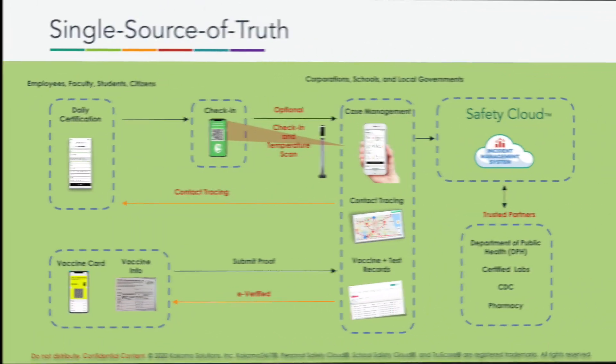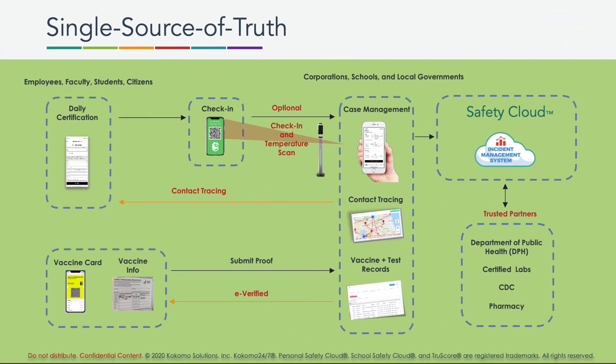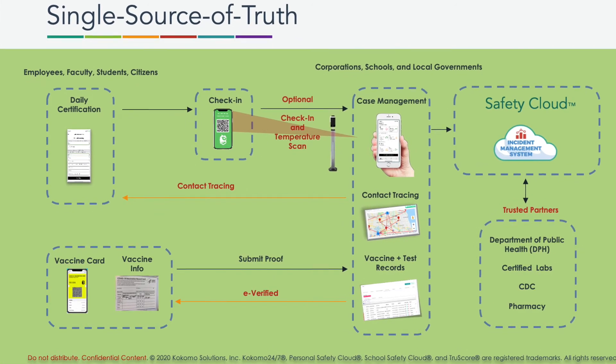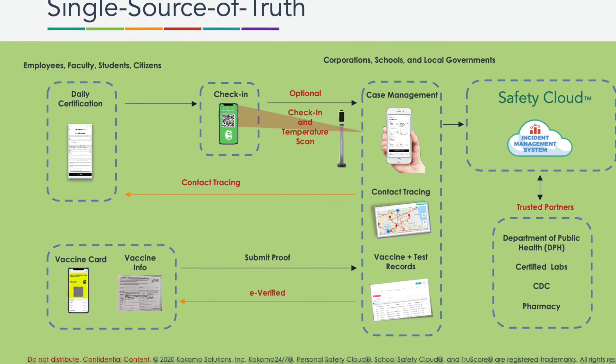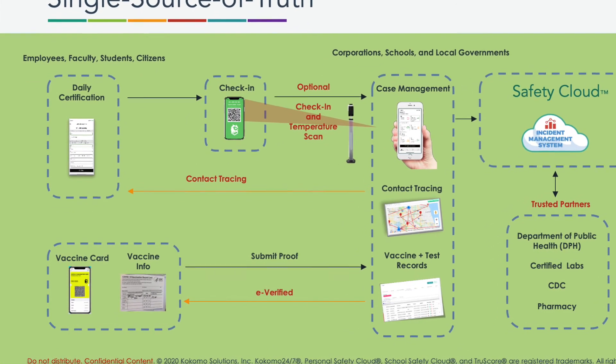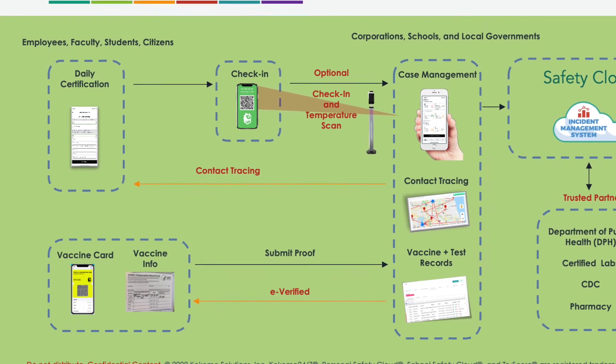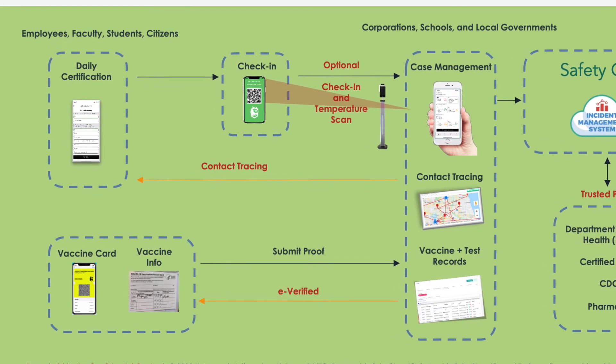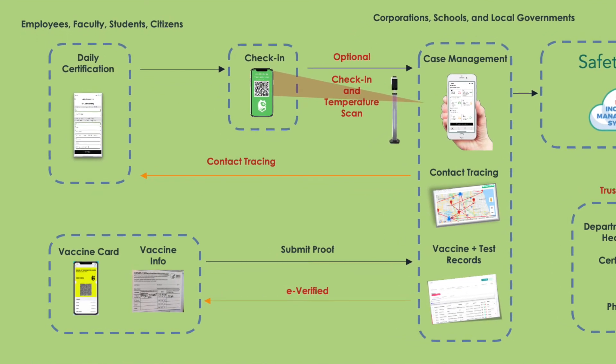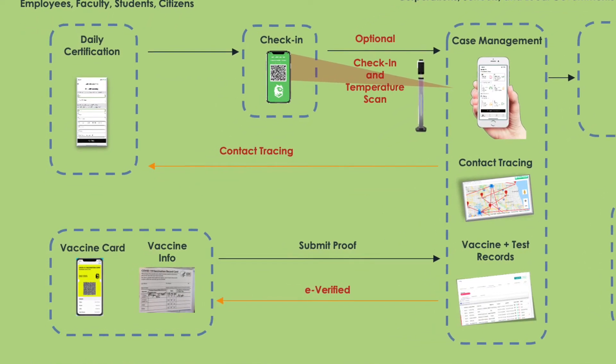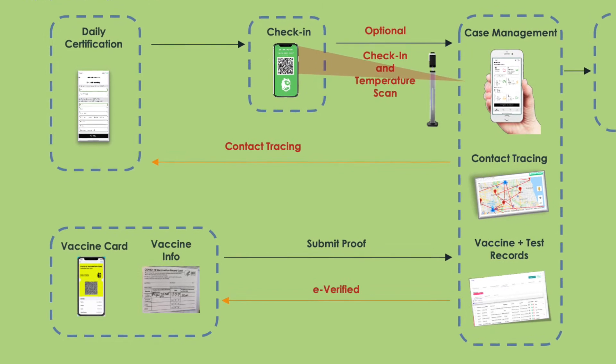And the COVID Tracker solution is meant to do several things, but predominantly it is for self-assessment, contact tracing, case management, emergency notifications, and now vaccine management.